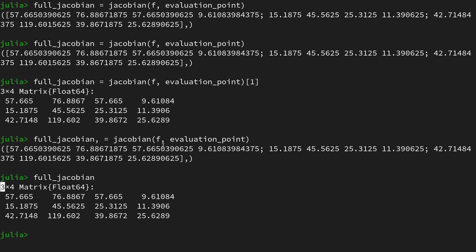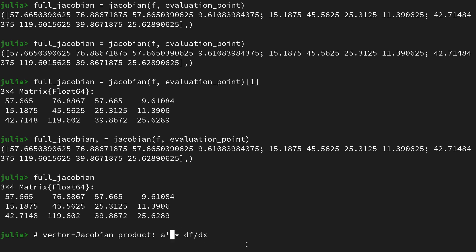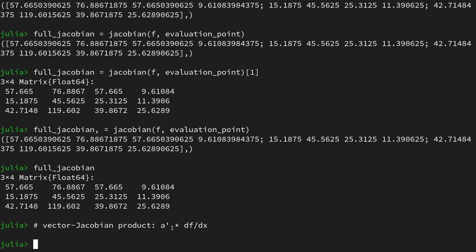For this video, similar to Jacobian vector products, we are not interested in the full Jacobian. Rather, we are interested in vector Jacobian products. So what is a vector Jacobian product? Essentially this is taking the Jacobian, which we could also write as df/dx, evaluate it at some point, and then left-multiplying it with a vector a or whatever kind of name you want to give that vector. If a is the column vector, then we have to transpose it into a row vector, and then the result of this expression gives us another vector. Since we are left-multiplying something with a 3 by 4 dimensional matrix, this left multiplication point has to be 3 dimensional as well. So let's create an arbitrary left_multiplication_point and say it is 3 entries: 0.5, 0.8, and 1.0.